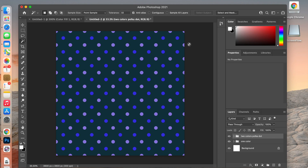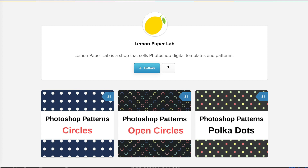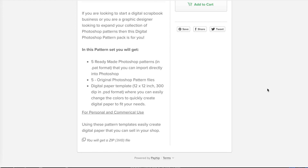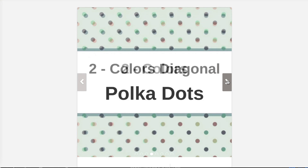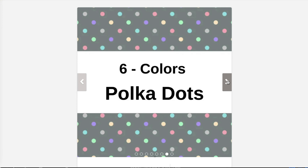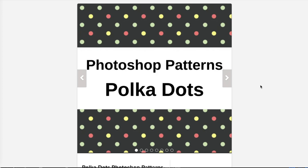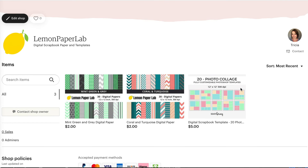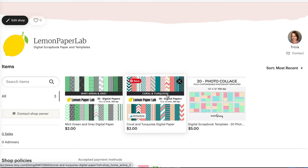Thank you for watching this video on how to create a polka dot pattern using Photoshop. In the description below you can find a link to my shop where I sell digital Photoshop templates of various patterns. If you're just getting started with creating digital paper and want to build up your pattern assets, check out my shop for templates like this, and also my Etsy shop where I sell digital paper packs.